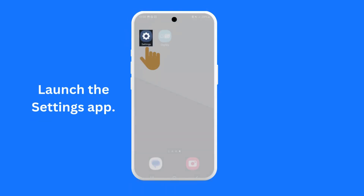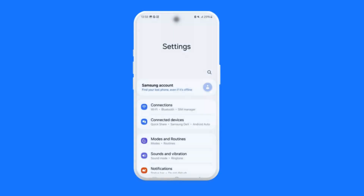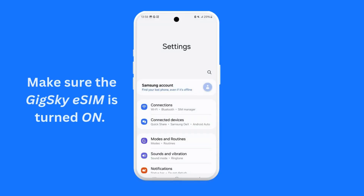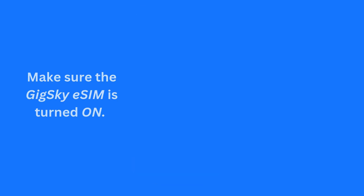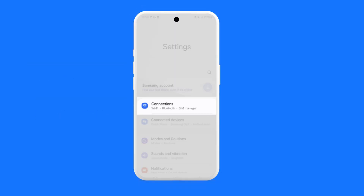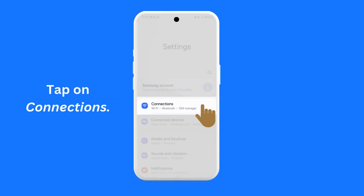First, launch the Settings app on your phone. Then, make sure that the GigSky eSIM has been turned on. To do so, tap on Connections.